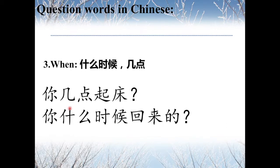If it's a specific time you are asking, then sometimes you would use 几点. 什么时候 is more broad.